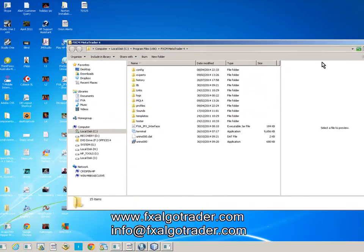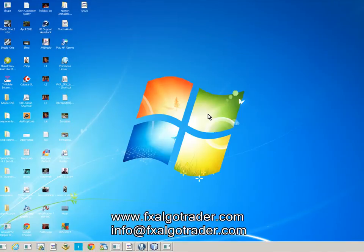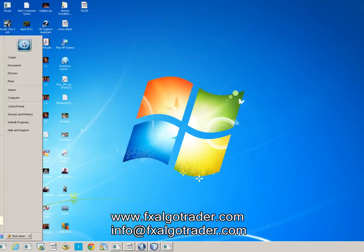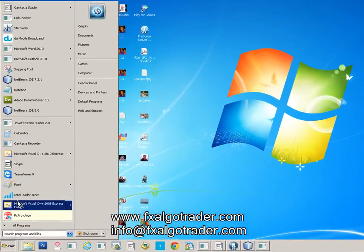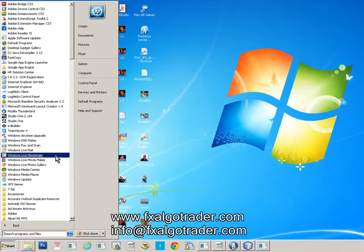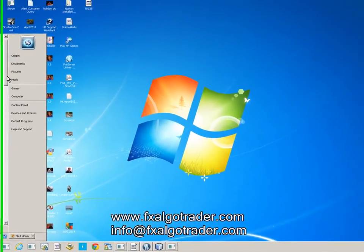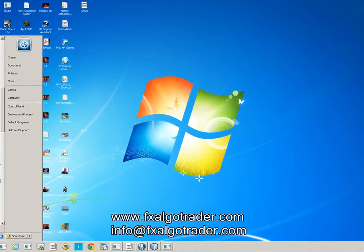You can close MetaTrader 4, close this window, and now reopen MetaTrader 4. So go to the FXCM MetaTrader 4.